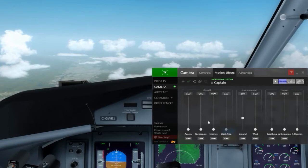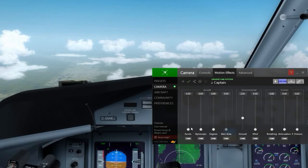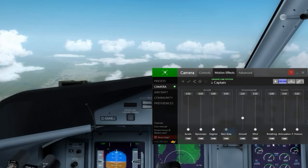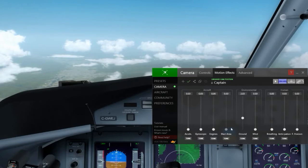Motion effects — each camera can have separately defined motion effects. Right now these are all zeroed because they don't really work in the Q400 anyway. But various things like acceleration — your head moving backwards and forwards when you accelerate — feeling blast area if you're outside, feeling ground, bumping while taxiing around — all that stuff can be changed in the motion effects.